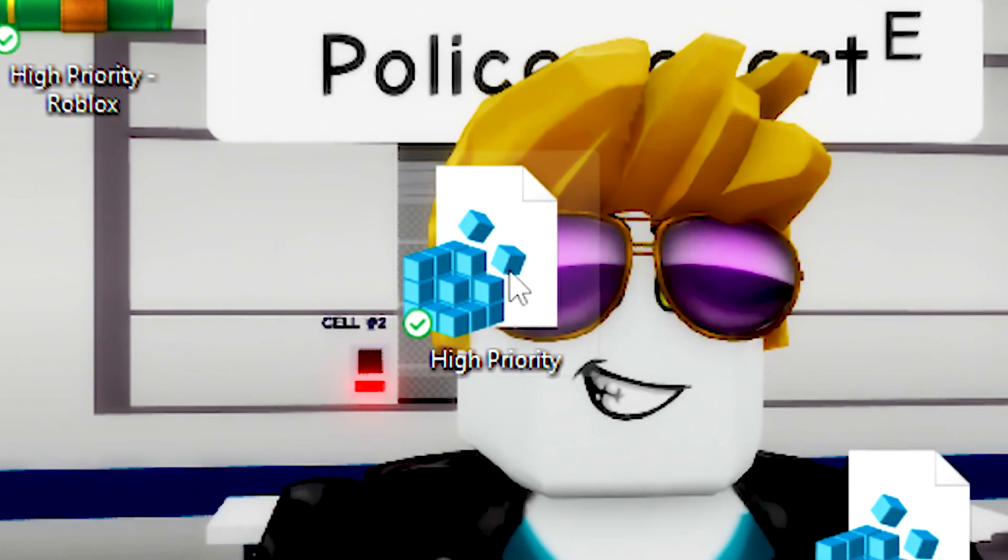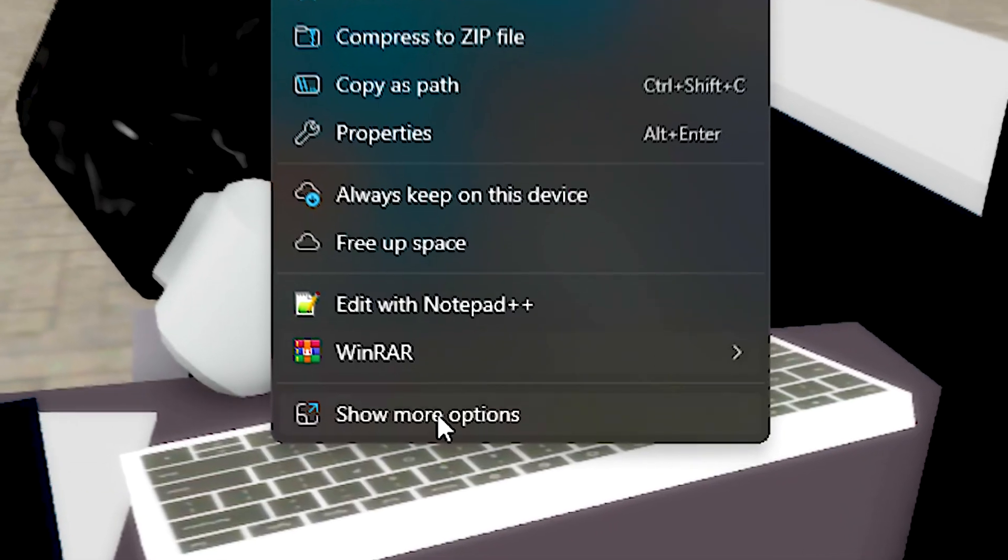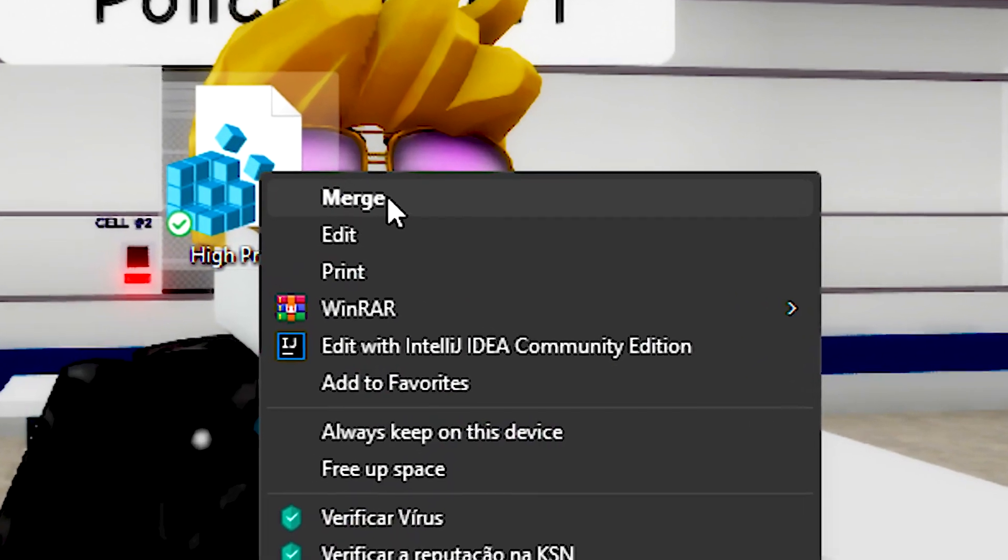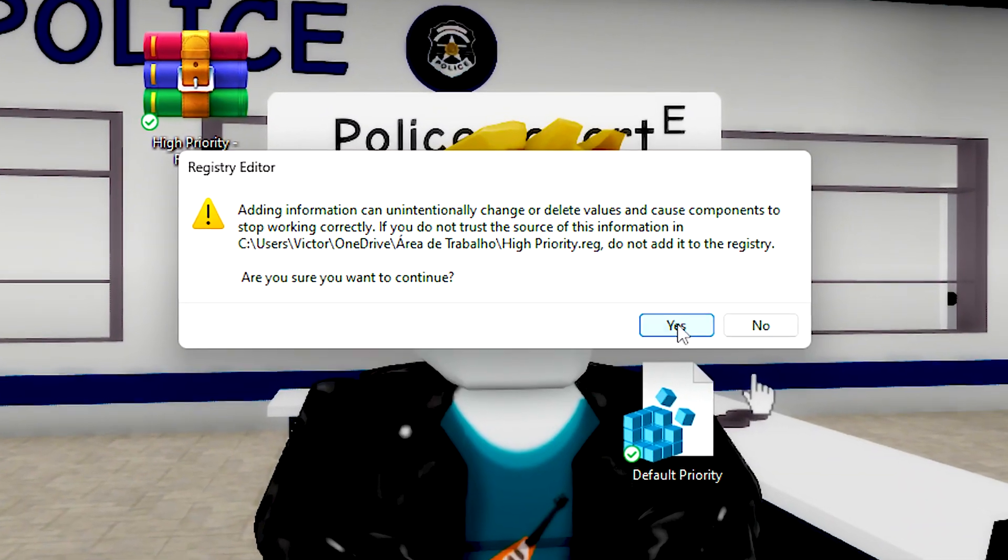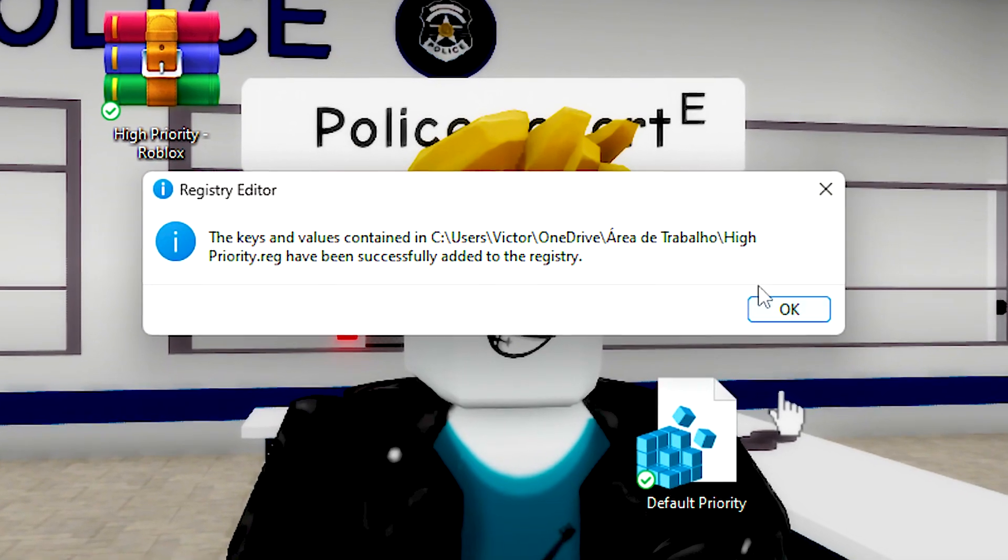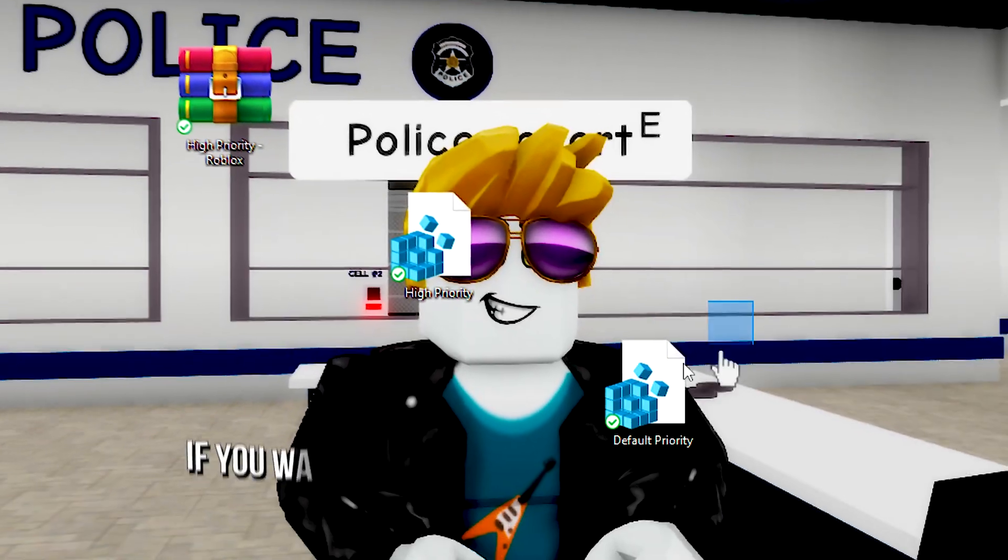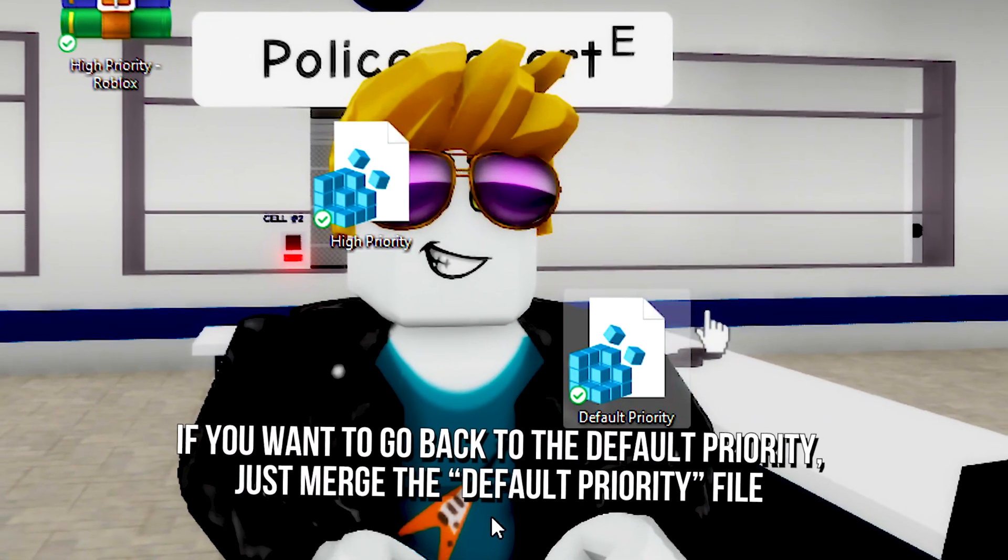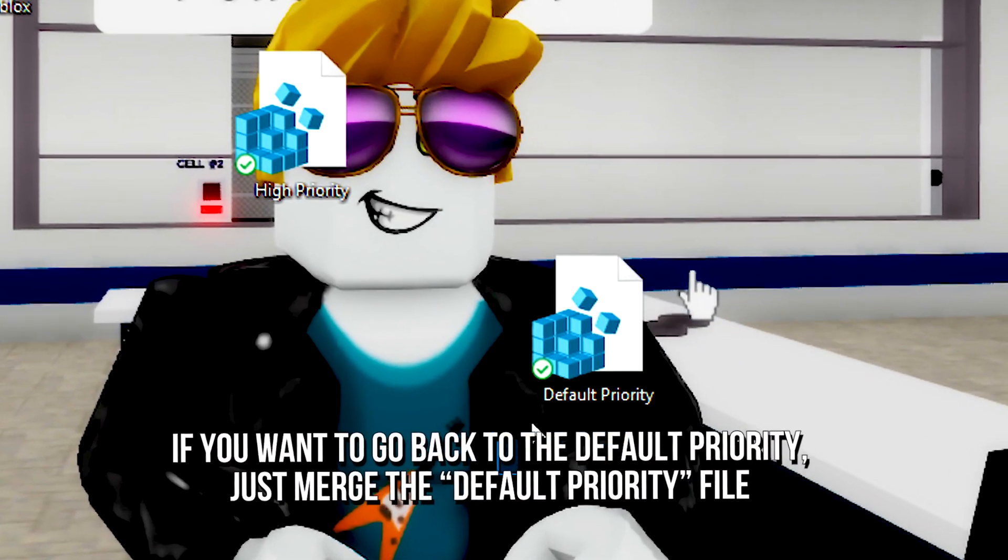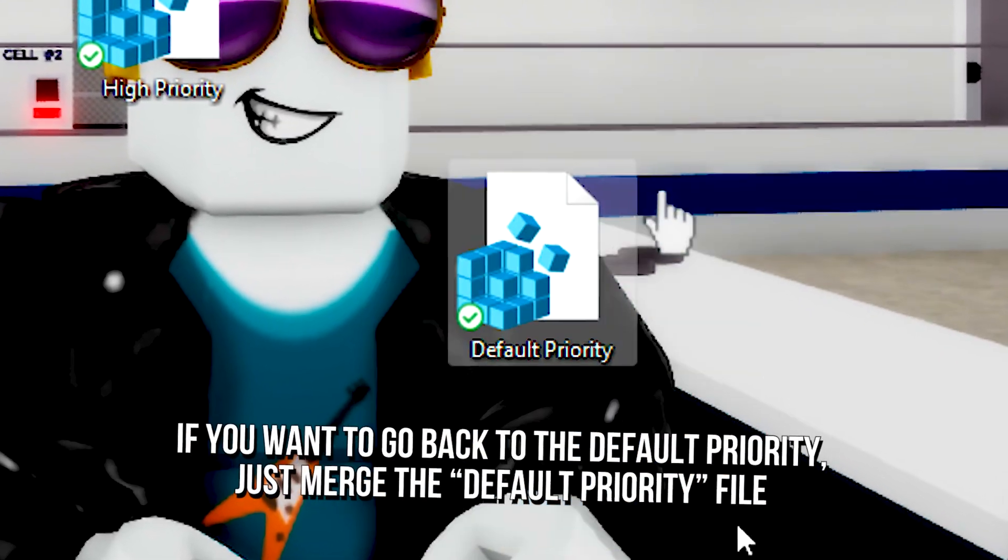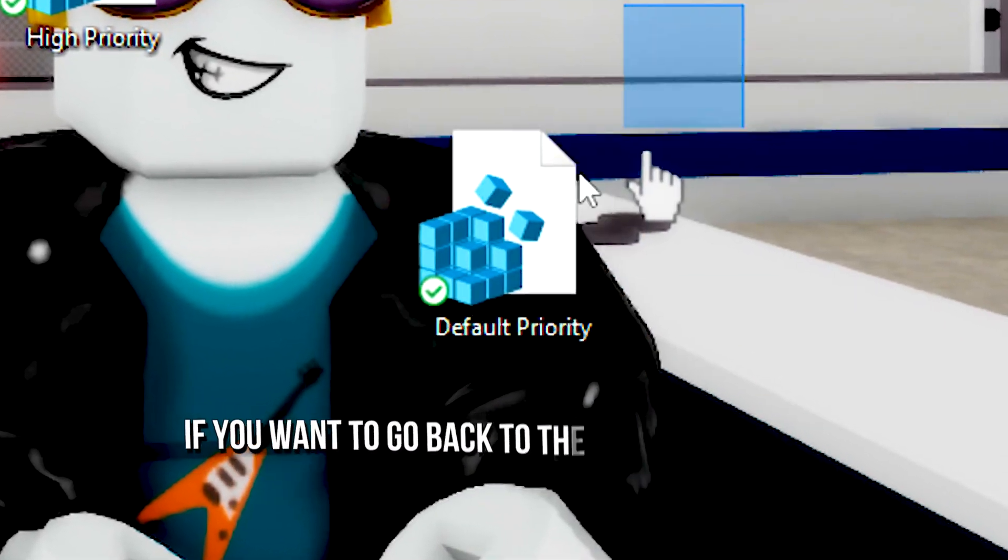Right-click on the high-priority file, click Show More Options, then click Merge. Click Yes and OK to enable high-priority in Roblox. If you want to go back to default priority, just merge the default priority file.